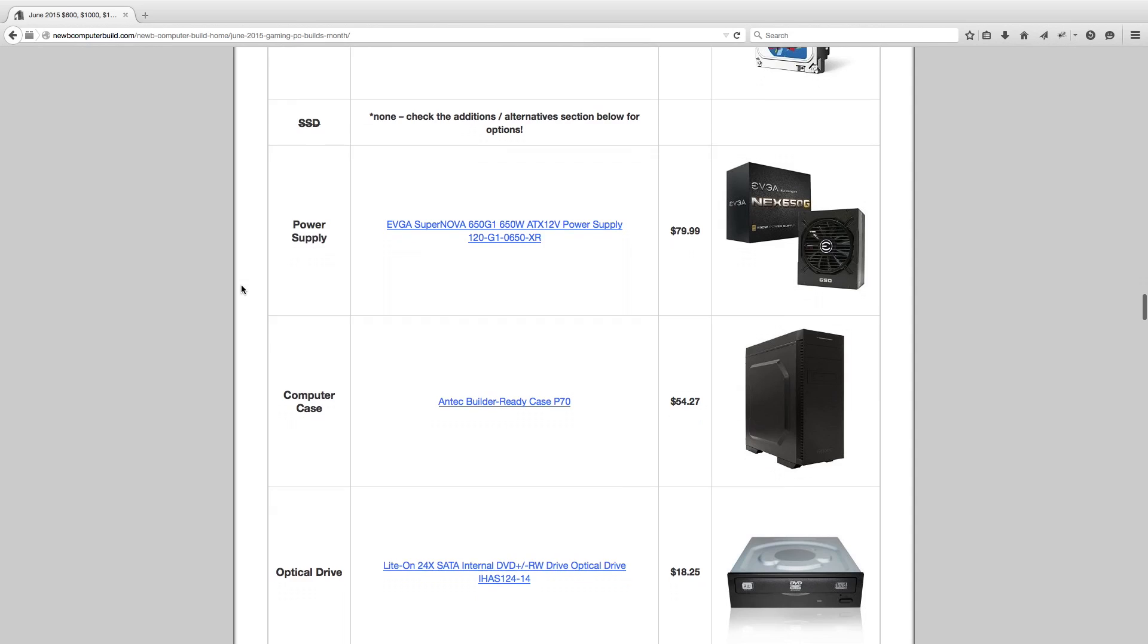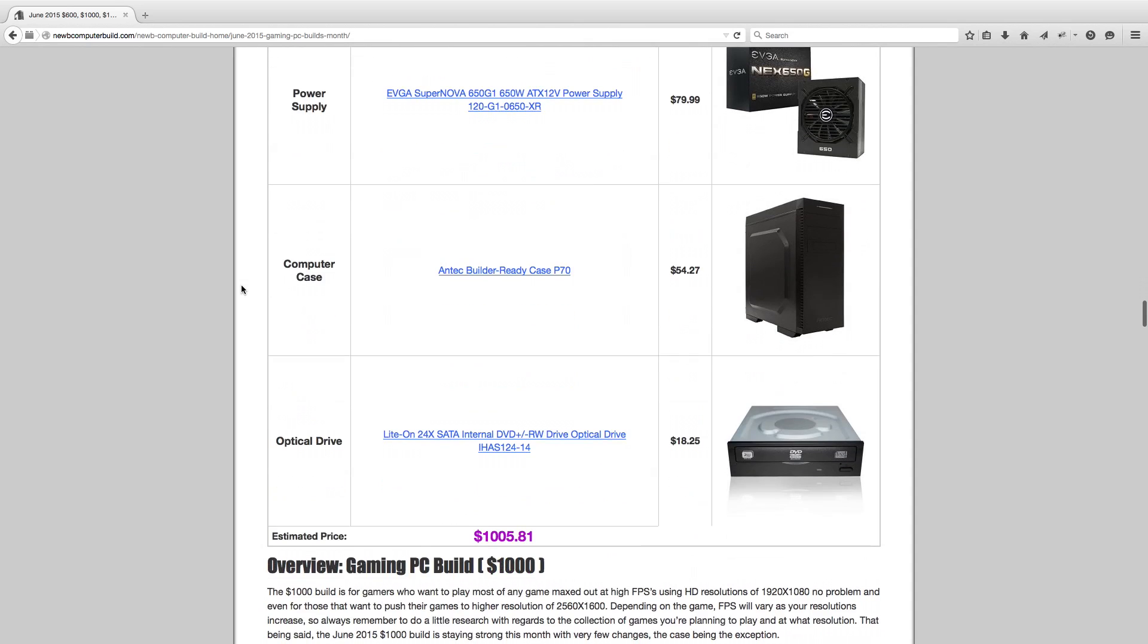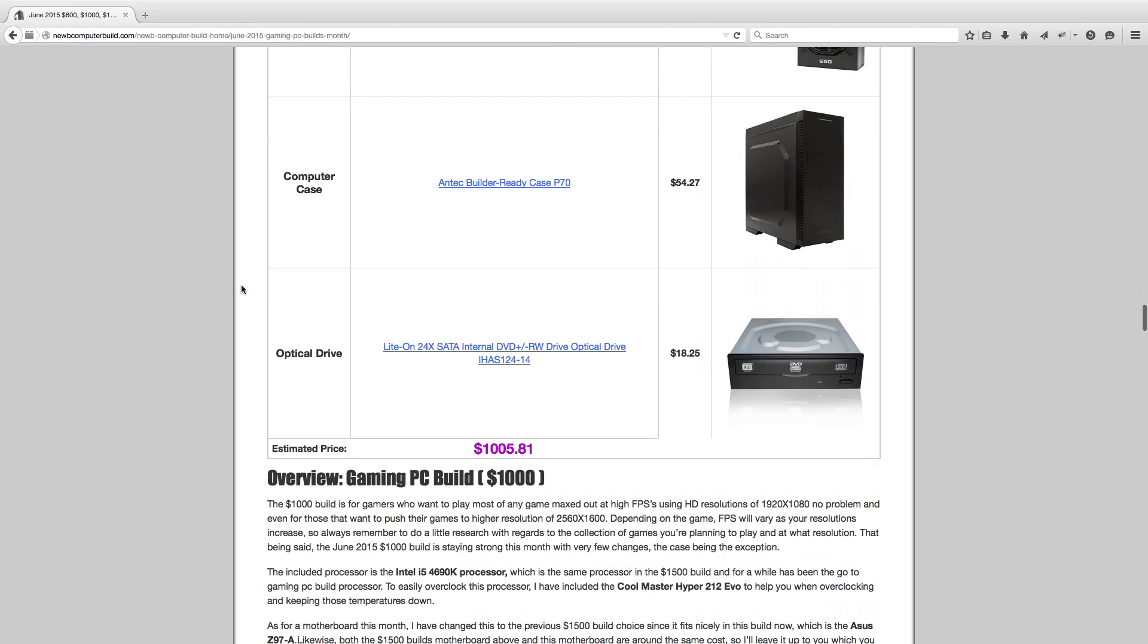Power supply, EVGA 650W 650G1, $79.99. The case, this is a new case, so this is a new addition to the $1,000 build. It is a newer release case, this Antec Builder P70. It comes out, it's kind of a cheaper newly released case. It's not cheap, well it's cheaper than the higher end cases, that's what I'm trying to say. But it's $54.27 and it's a very nice looking case. Optical drive, Lite-On, same as all the other builds, the Lite-On 24x SATA, $18.25, coming out to $1,005.81 currently.